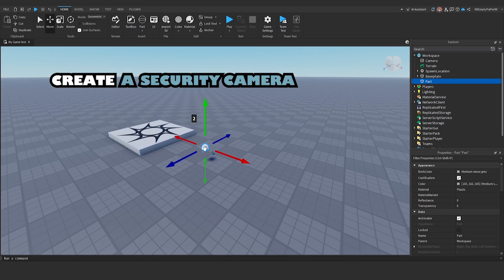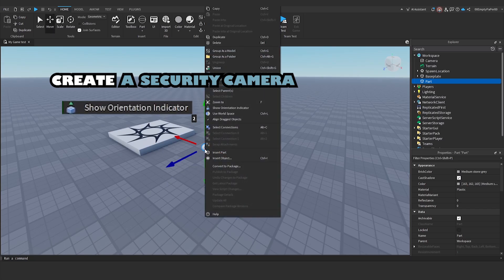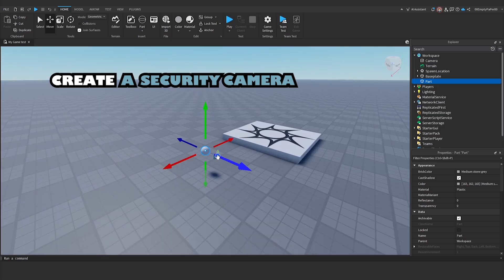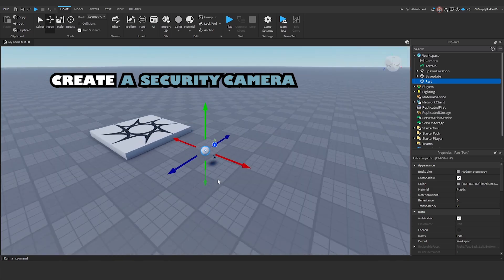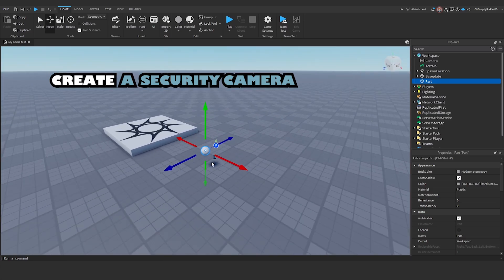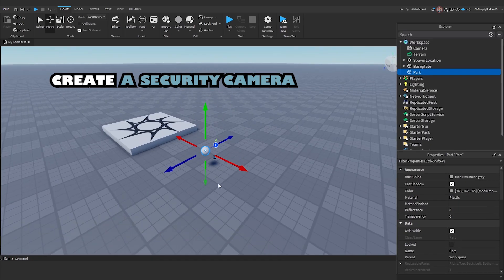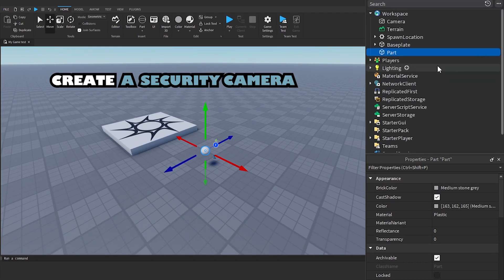Right-click on the part and select Show Orientation Indicator. Note the direction marked with the letter F. This is the direction our camera will be facing. Name it Cam.